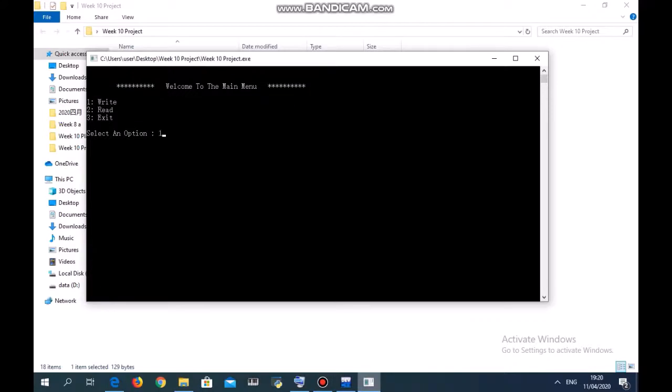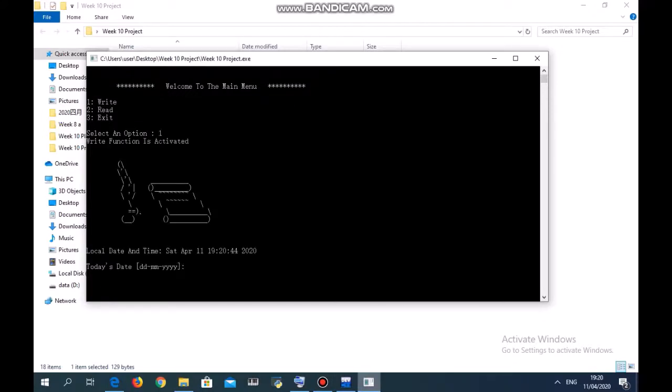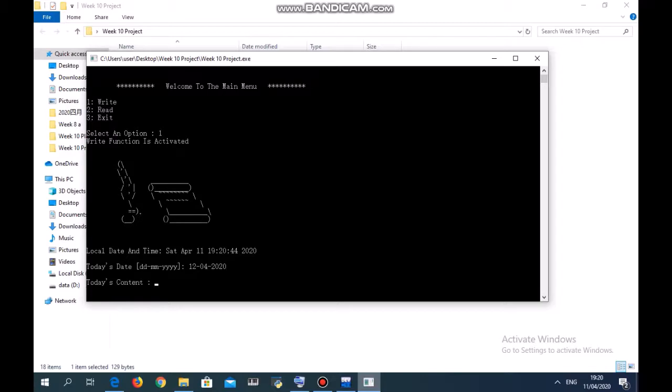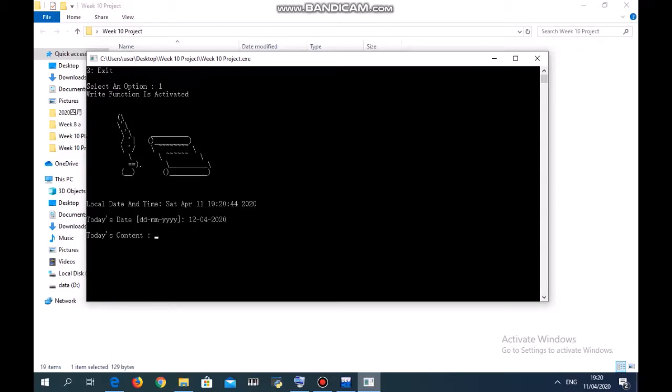Let's write a new one. Let's say tomorrow's date: 12-04-2020. And today's content: today is going to be a rainy day.